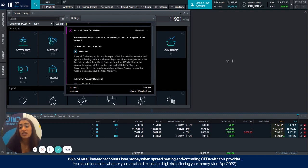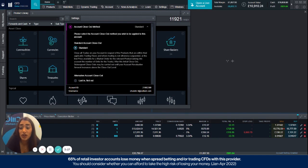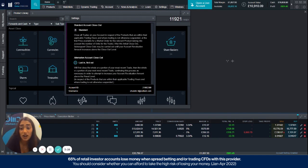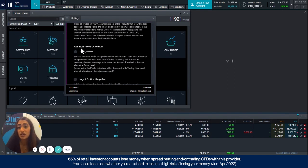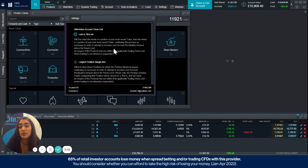So if this isn't ideal for you, there are various other options you can choose here in the alternative account closeout methods.